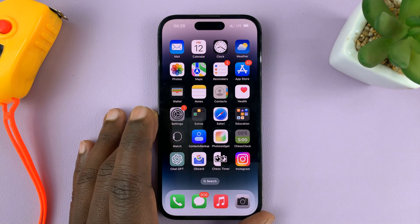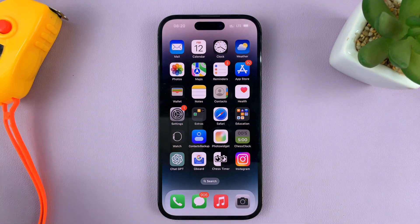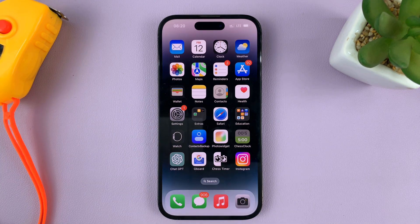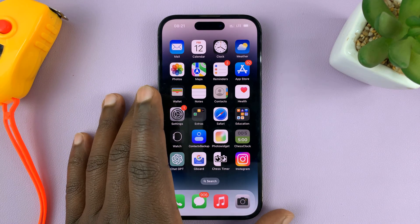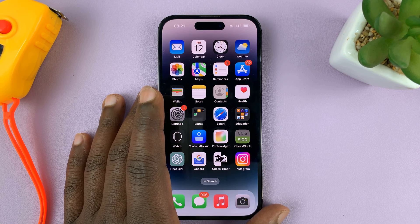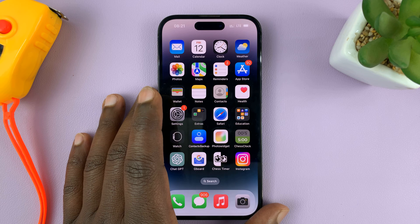I'll be showing you how to enable or disable automatic call answering on your iPhone. There's a feature on your iPhone that you can set to automatically answer phone calls, and I'll be showing you how to turn that feature on or off.